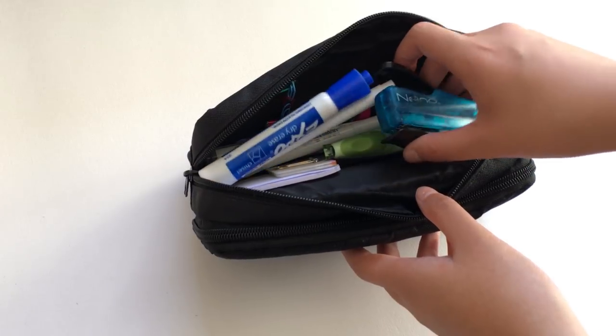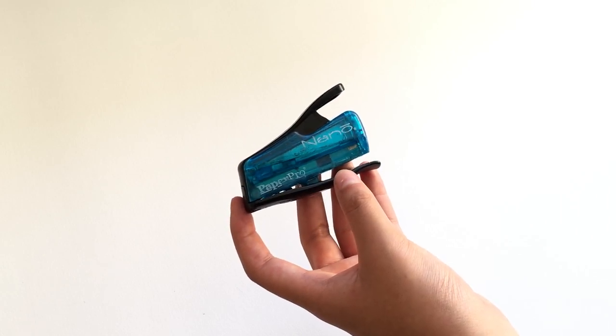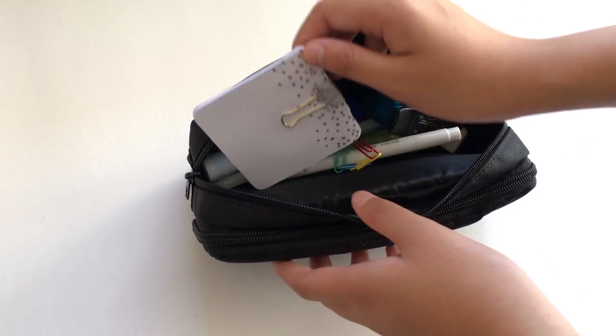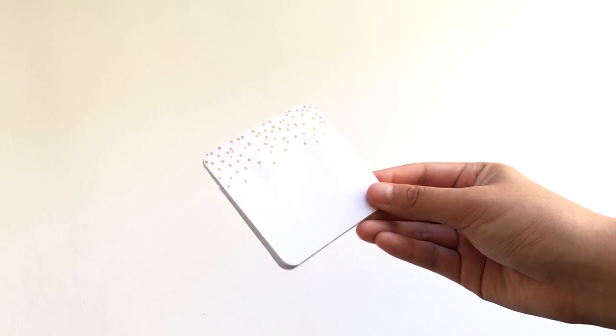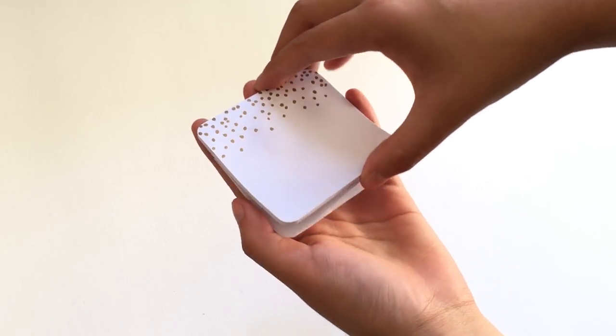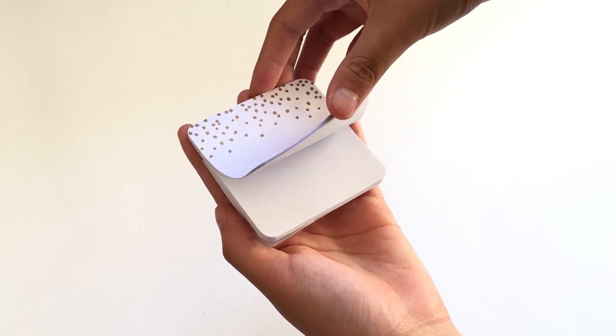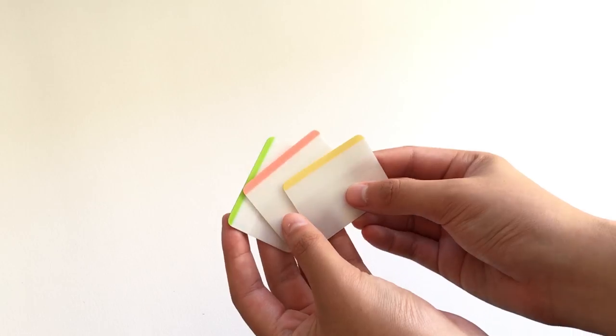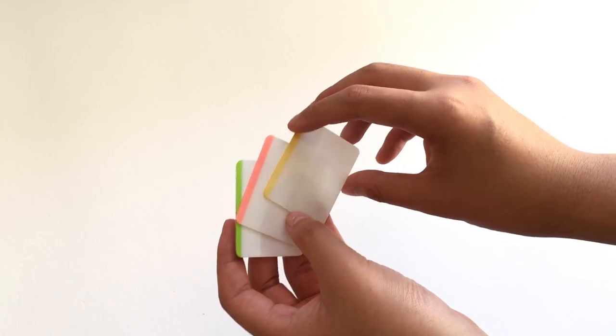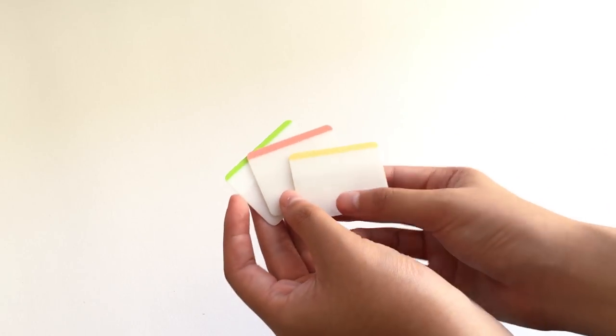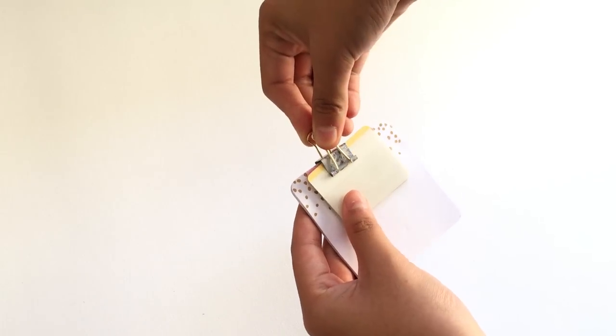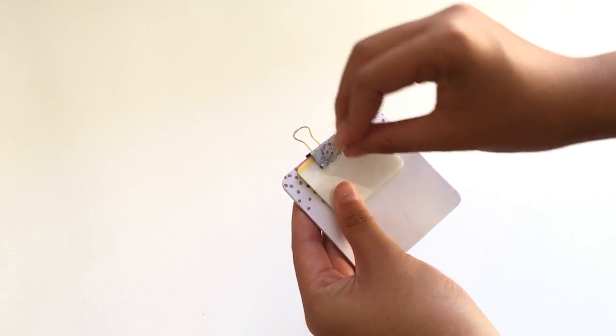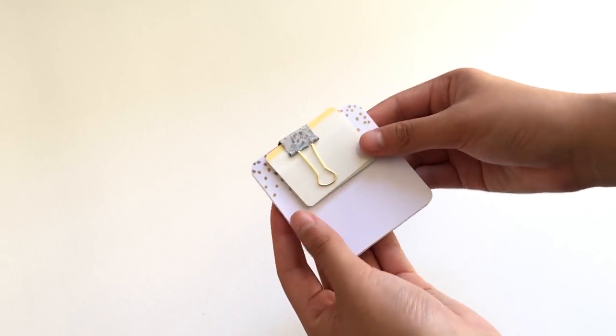I have a Paper Pro Nano mini stapler. I have some sticky notes from the target dollar section. I got these over a year ago, so they're probably not available anymore. And I also have some post-it page flags for making tabs and marking pages. And these are all clipped together with this cute binder clip, which I got from Target.